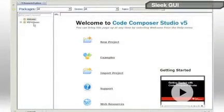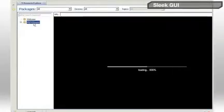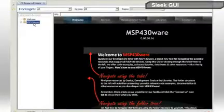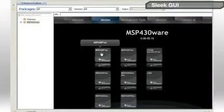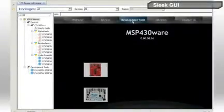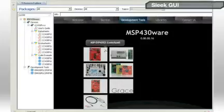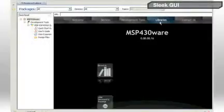Within MSP430Ware, we can filter all of the available content by a specific MSP430 device, development tool, or software library.